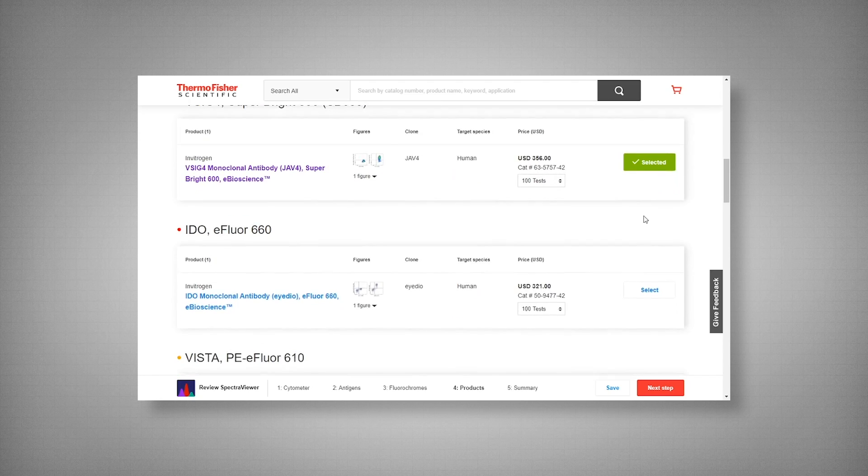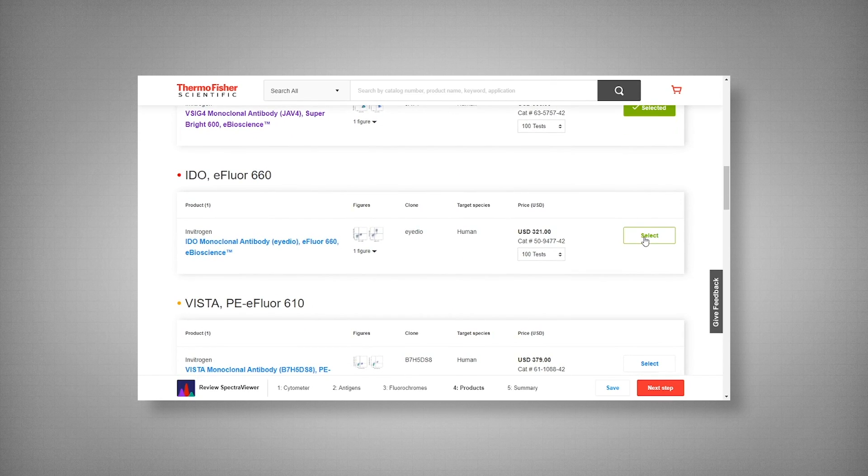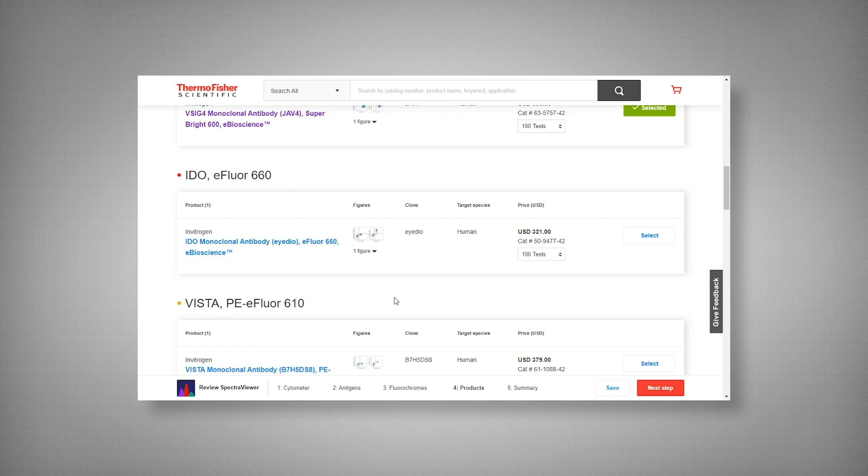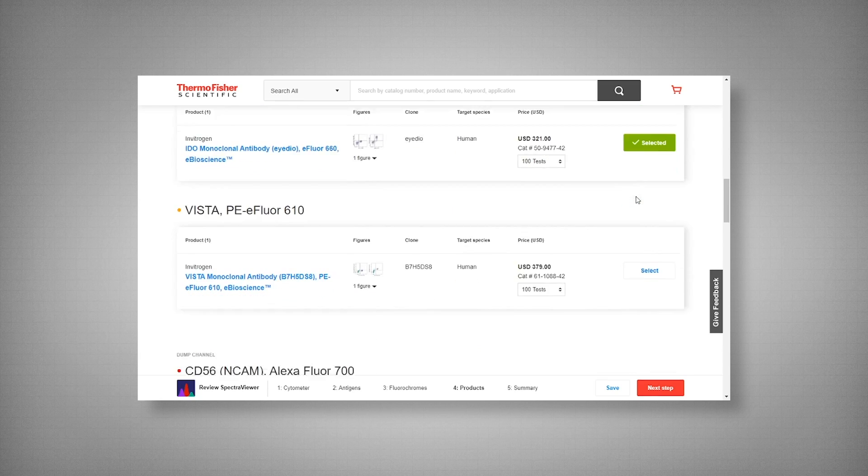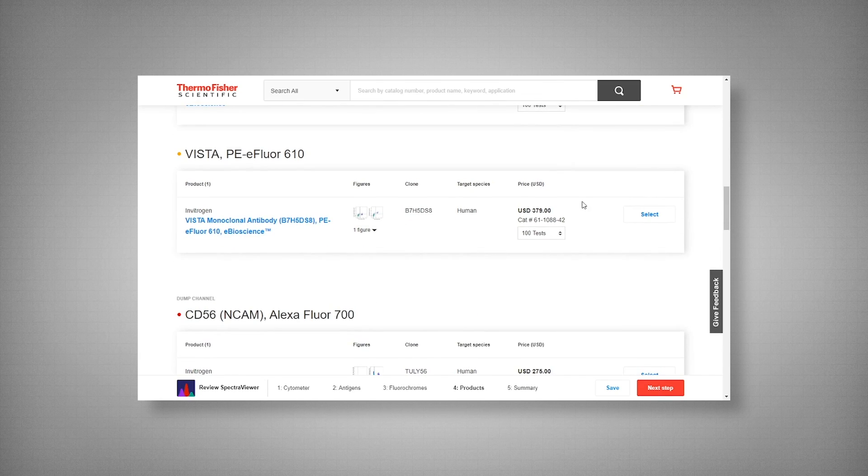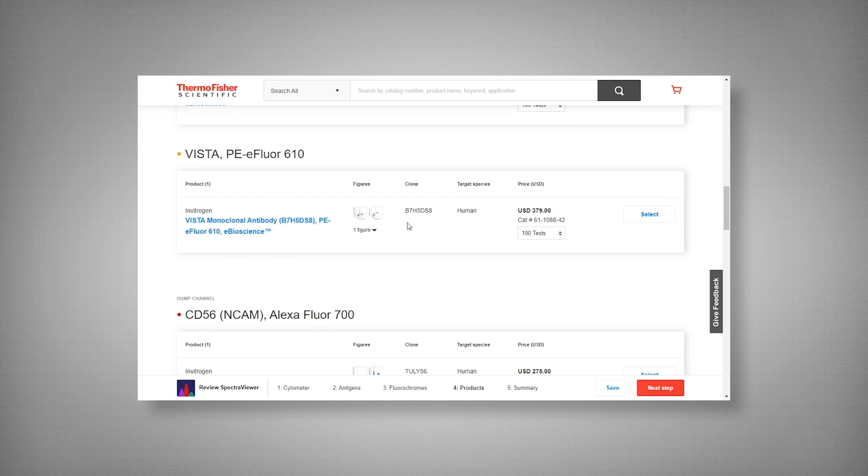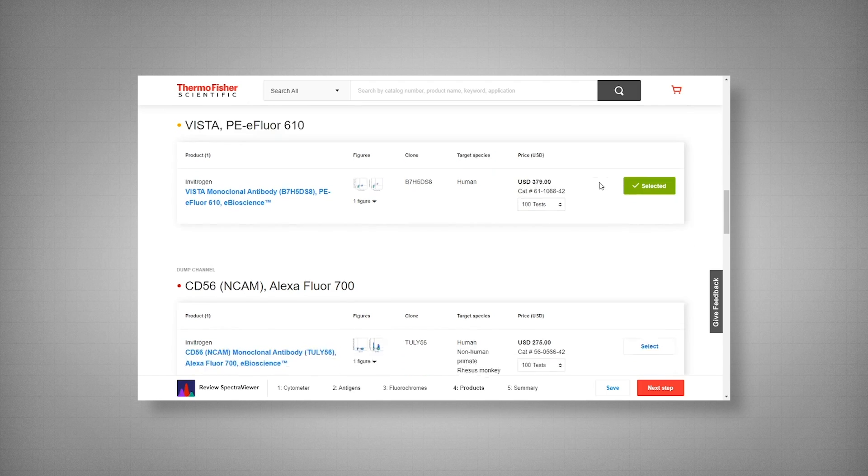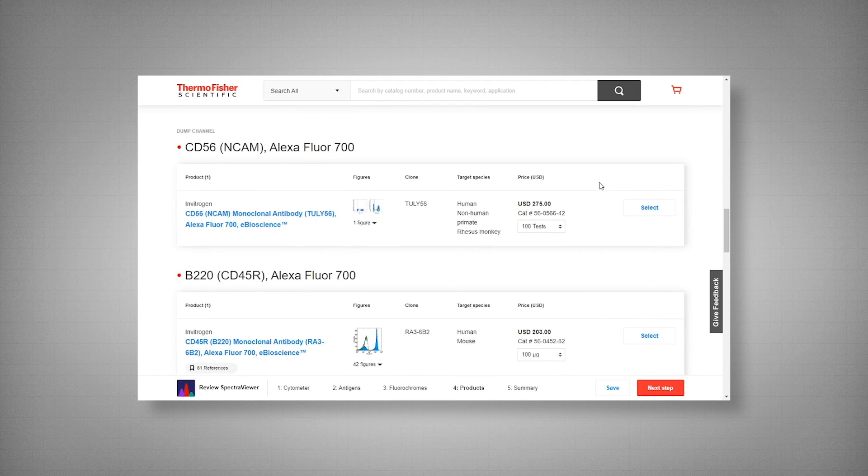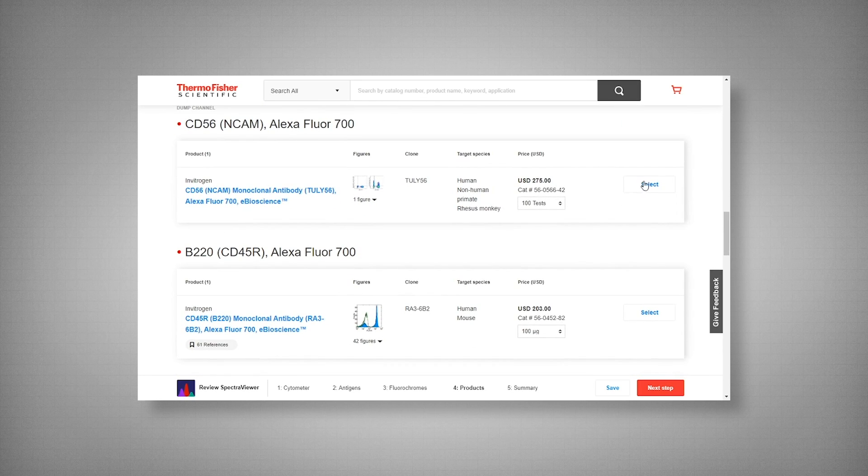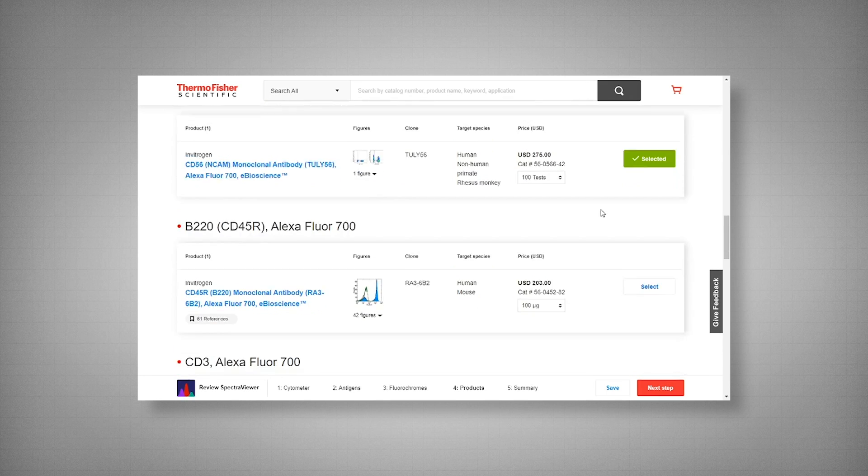Okay, now we have our VSIG. Our IDO, which I think the clone name IDO being a play on the actual target. Again, these are fun little facts. And here we have Vista again, another play on words with our clone name and our target. Vista being part of the B7 family, we have the clone name B7H5.